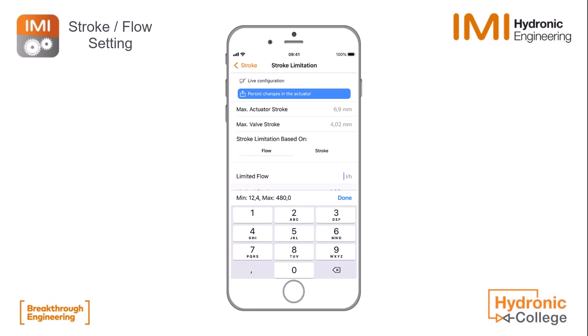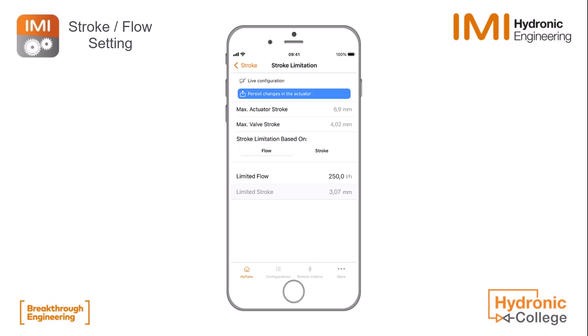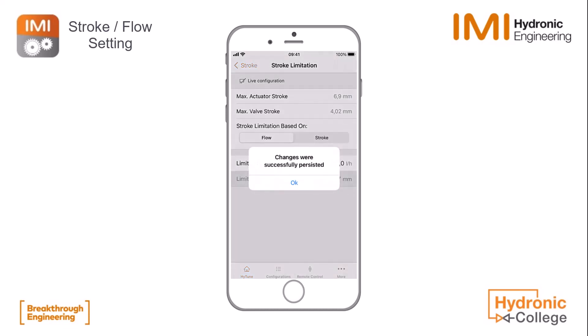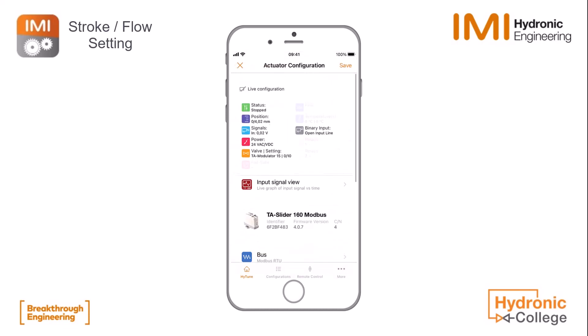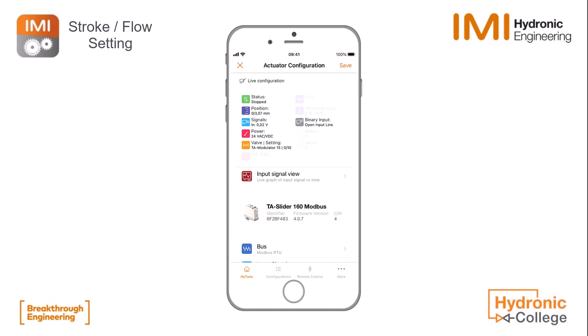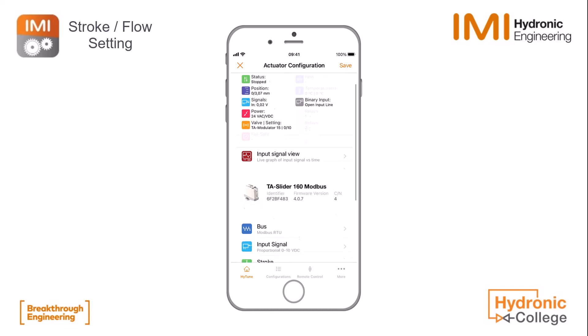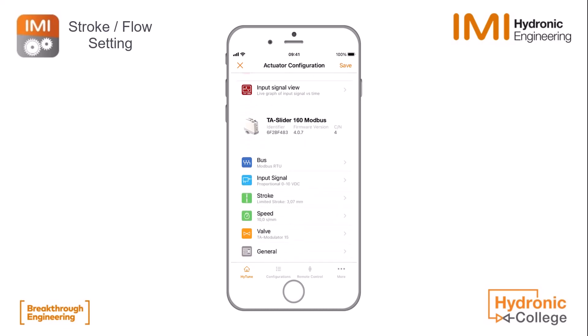So now we change to, for example, 250 liters per hour, and you see the minimum and maximum values appearing. The limit stroke is 3.07 millimeters, which is equal to a flow of 250 liters. We persist the changes to have everything saved correctly, and we see in the live screen that the maximum position is now 3.07 millimeters.